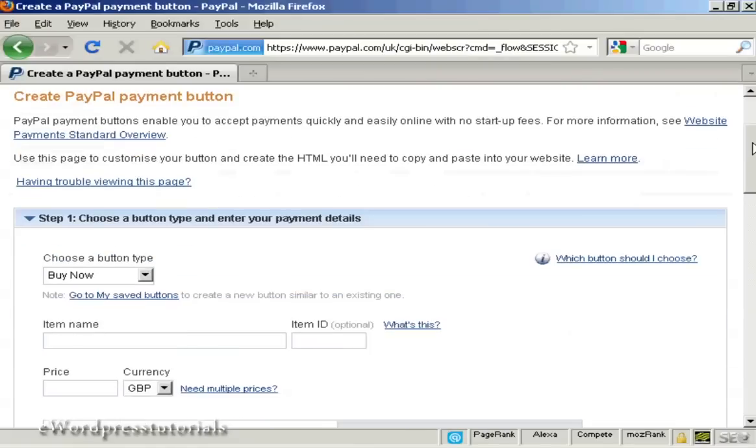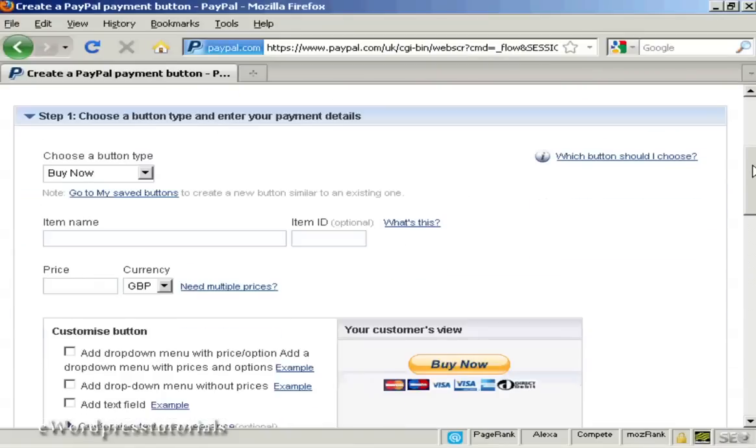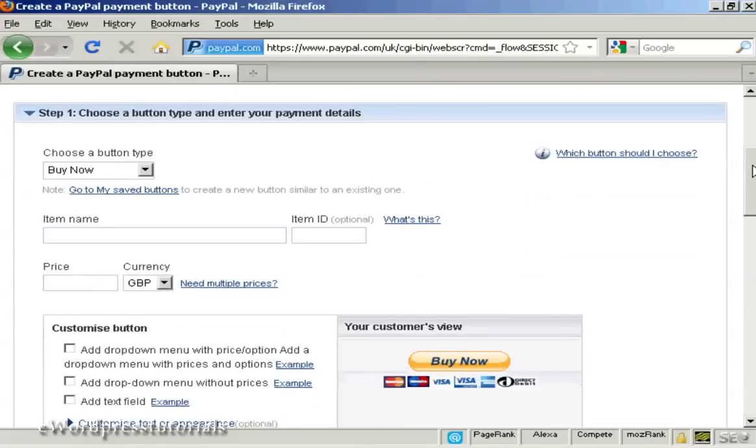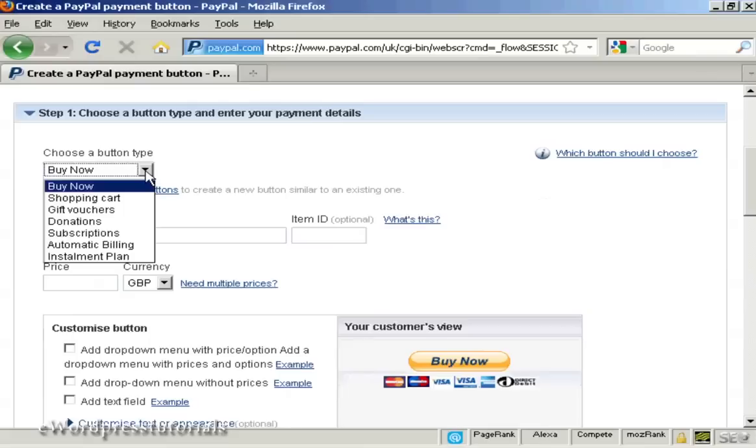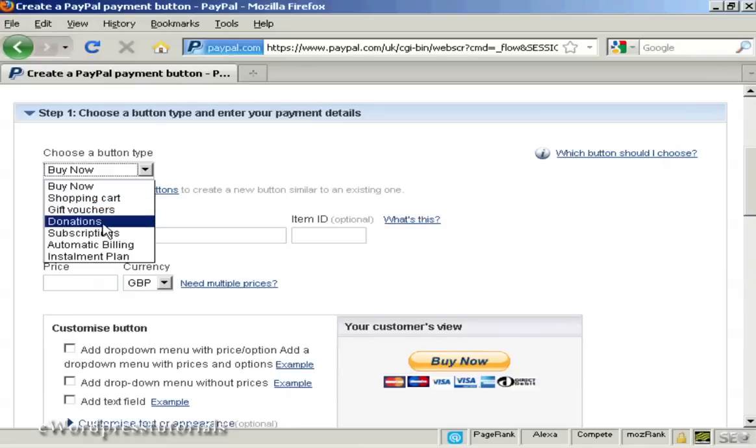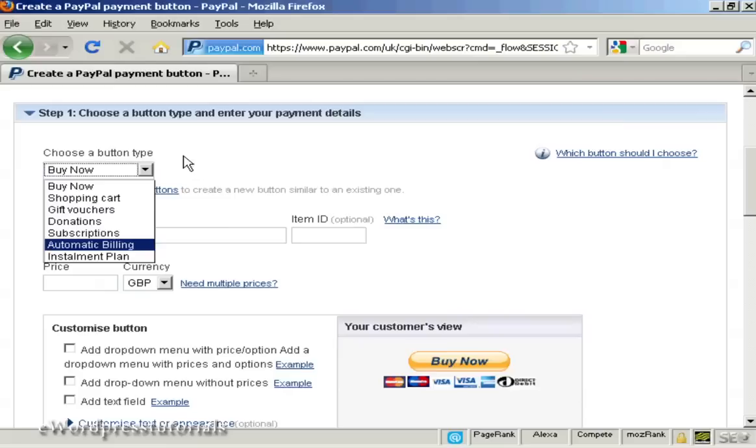And then you choose the type of button and enter the payment details. So you can have a Buy Now button or you can have a Shopping Cart button or gift vouchers, donations, subscriptions and so on.